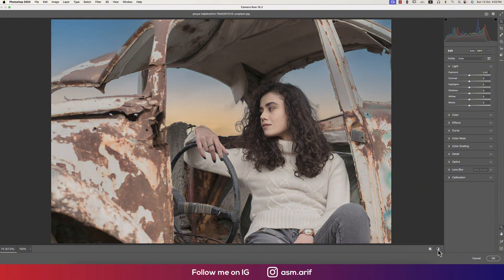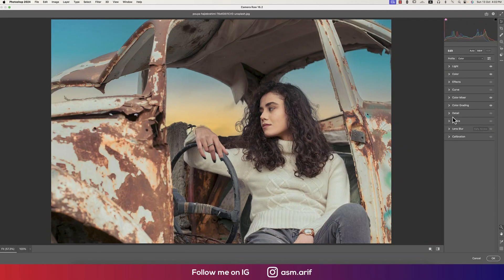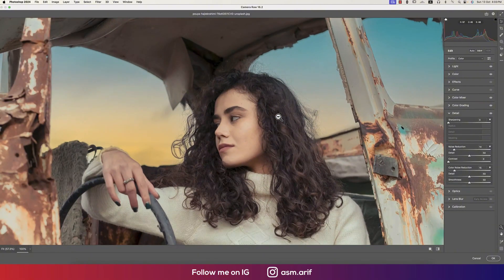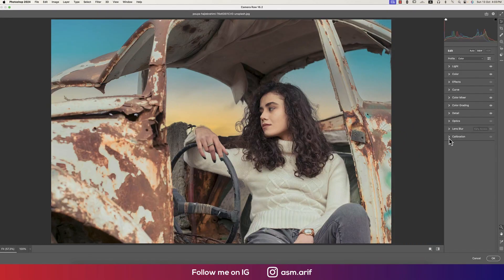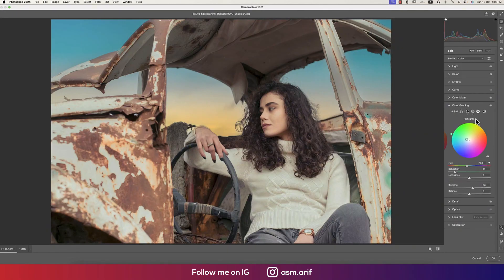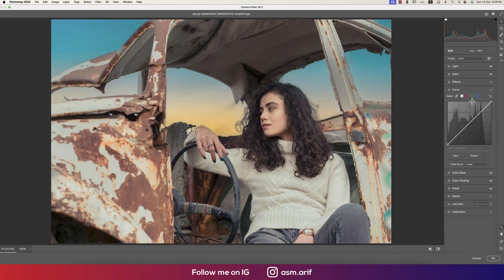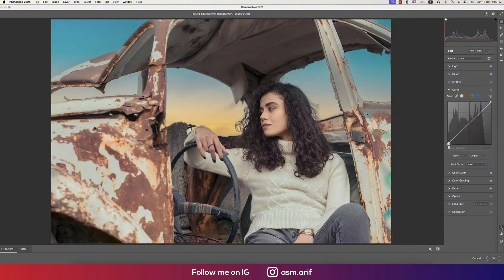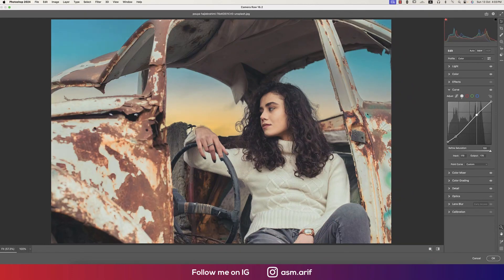Before and after that looks nice. Now we'll work with other settings — go to Detail and add some Luminance Noise Reduction and Color Noise Reduction to make the photo noise-free. Then go to Color Grading again and raise the shadow and highlight saturation slightly. Finally, go to Curves — using the RGB curve — and make a gentle S-curve adjustment.